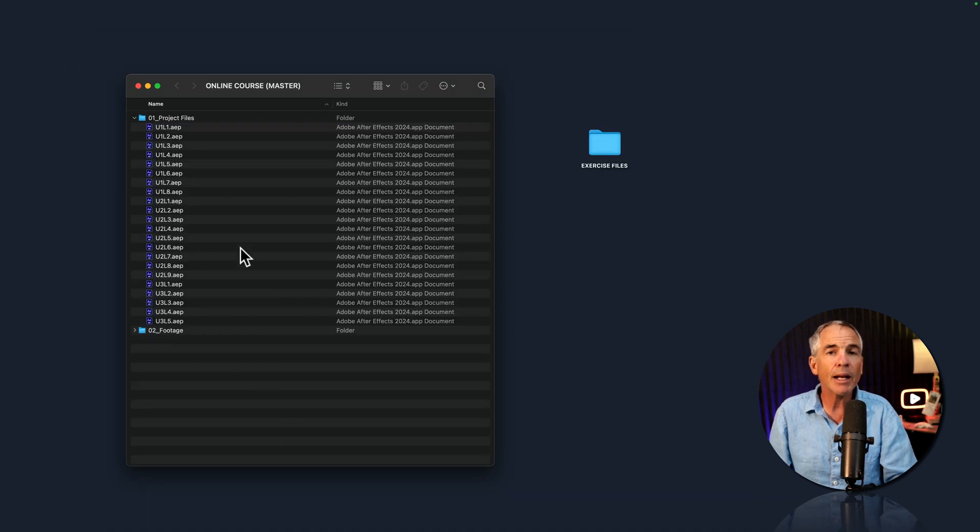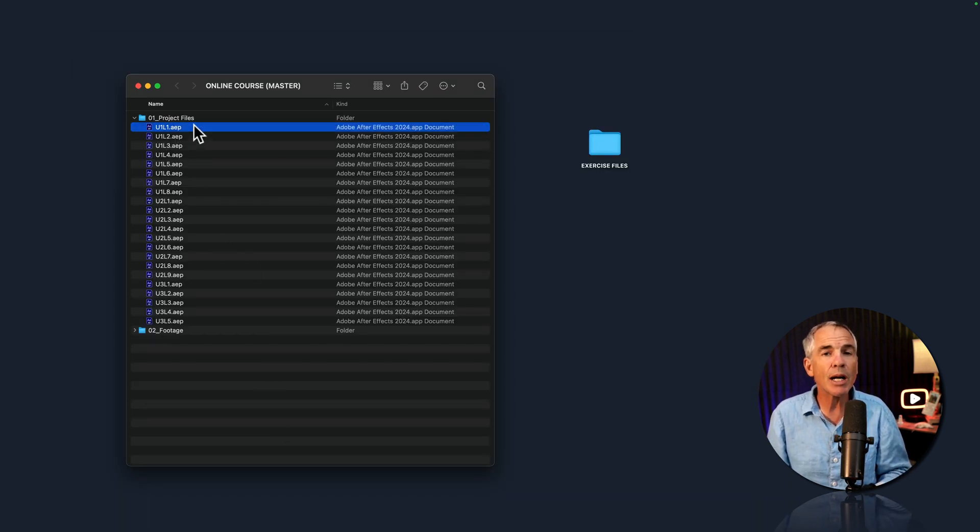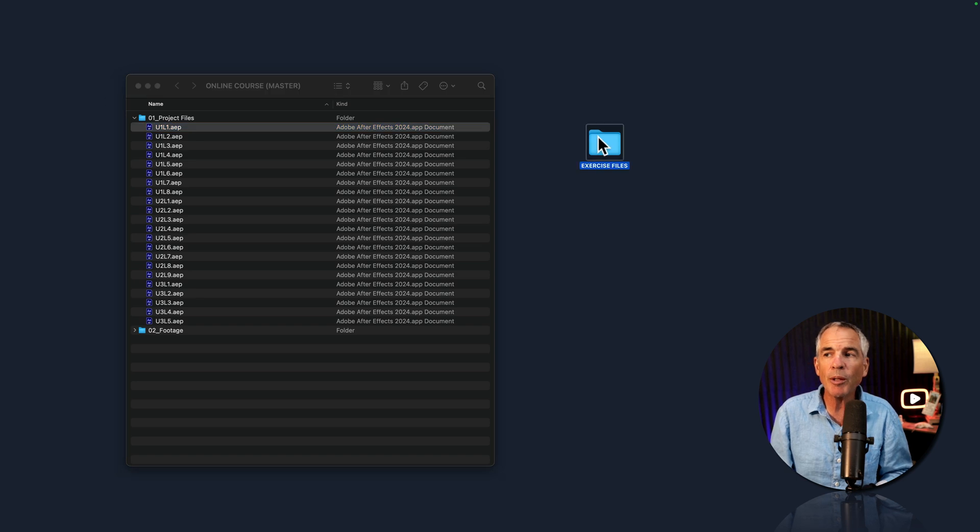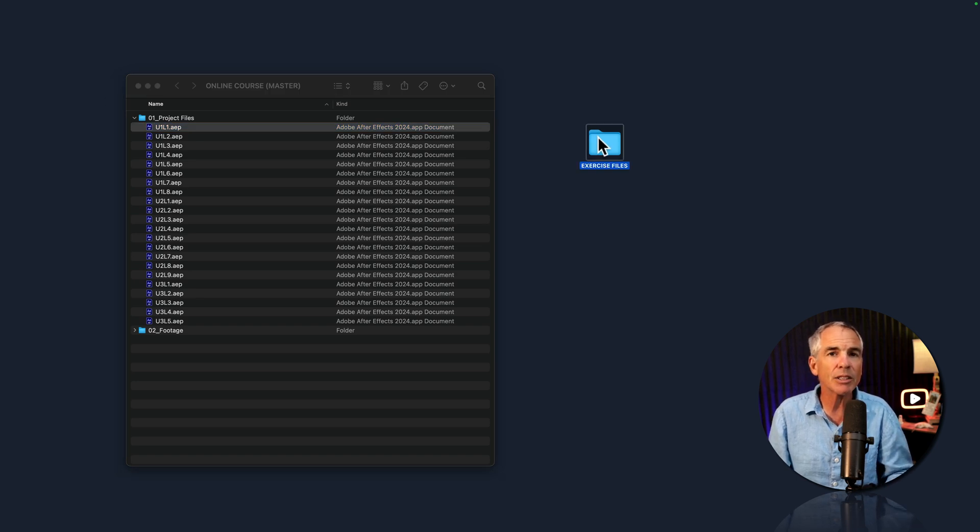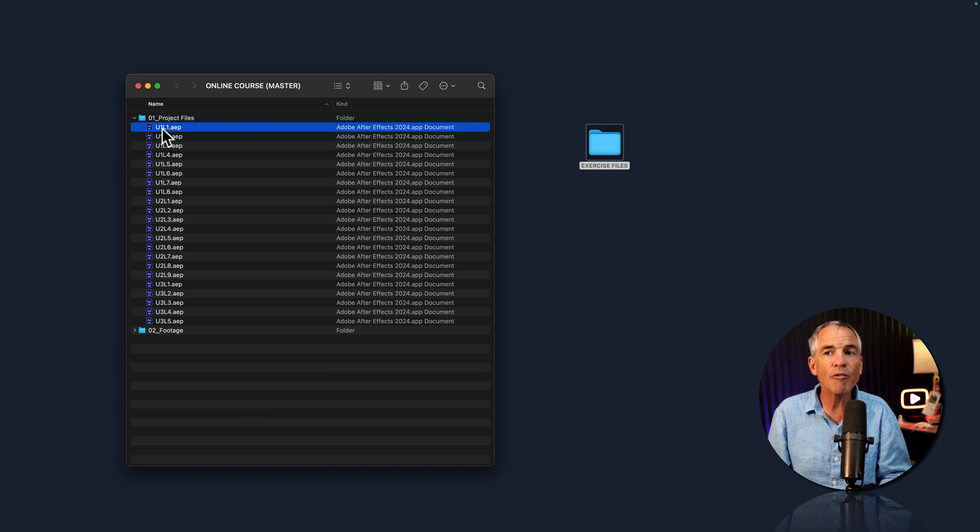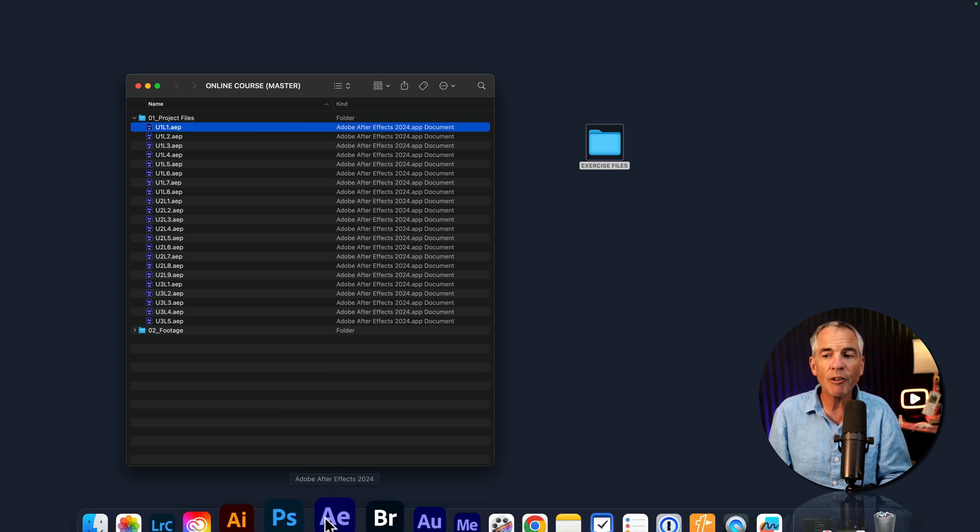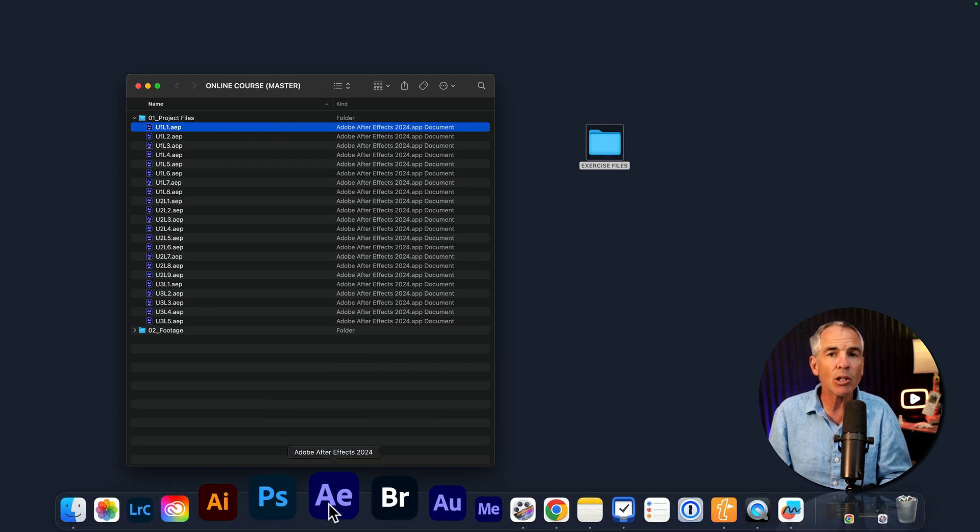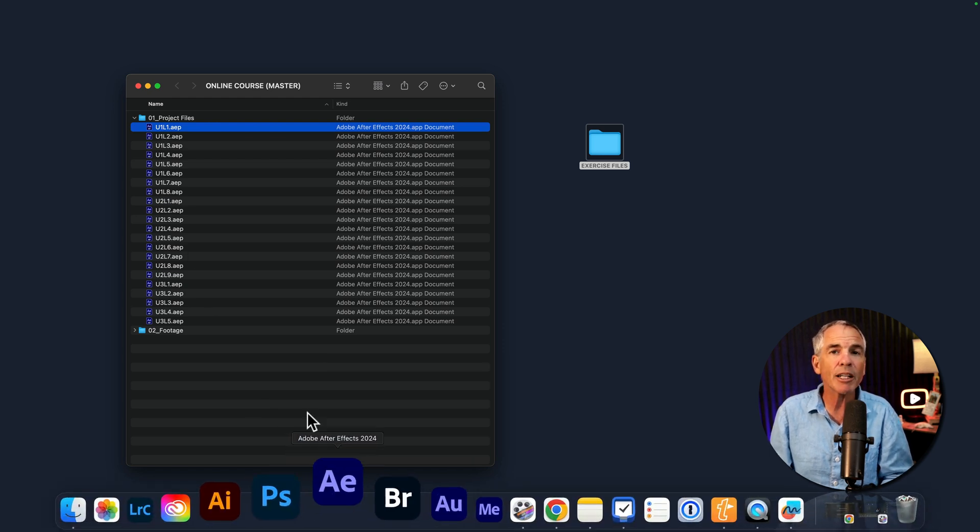And now I'm gonna create a new .aep project file, which is going to be my main exercise files that contains all of the individual lessons. To create a new file, all I have to do is simply launch After Effects.